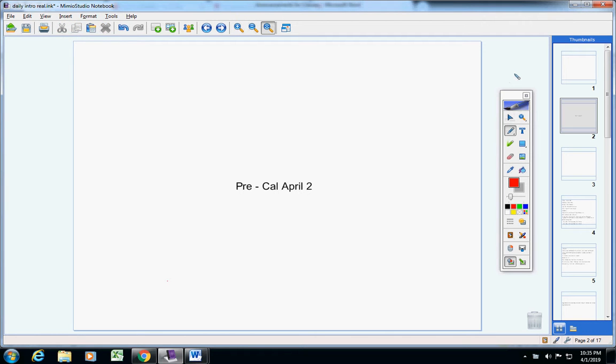Welcome to class today for Pre-Calculus, students, on this terrific Tuesday, April 2nd. I hope you had a good spring break.